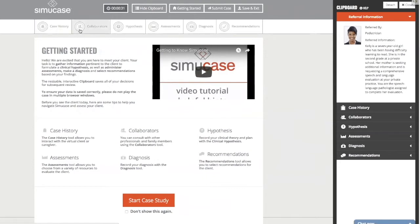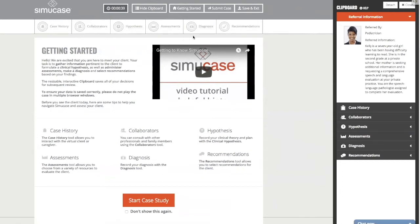Across the top of the screen you'll see the areas we're going to be working in: case history, collaborators, hypothesis, assessments, diagnosis, and recommendations. When we complete all of these areas, we can submit our case and receive an overall competency score.